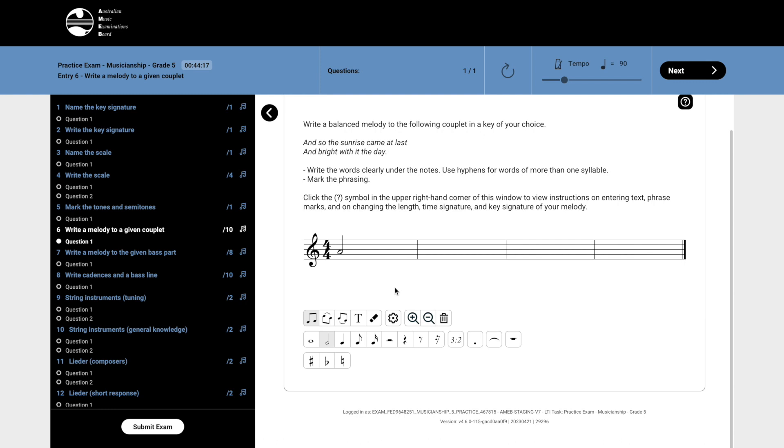If you wish to add an accidental, click the sign in the panel below the stave before entering your note. Then, click on the stave where the note is to be placed.